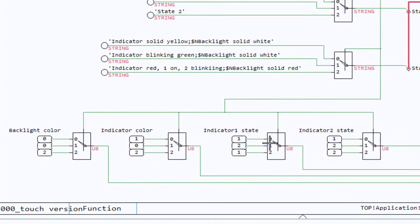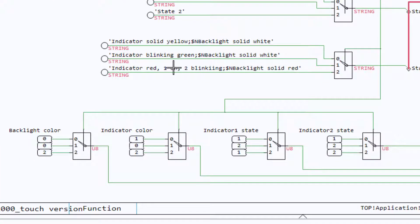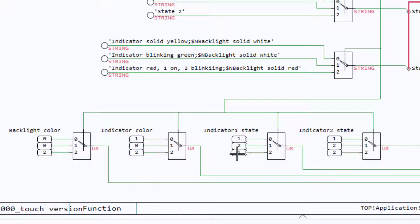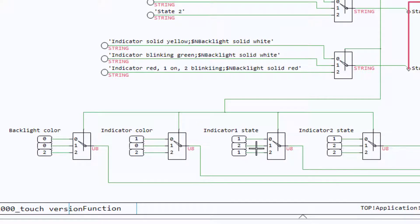And then we would go through for other two states. So our second state was going to be blinking green with a backlight of solid white. So we leave the background color the same. Our indicator color is going to change to green, which, as we said, by default in the color indexes, that's 0. So our state we said is going to be blinking, and that's 2.